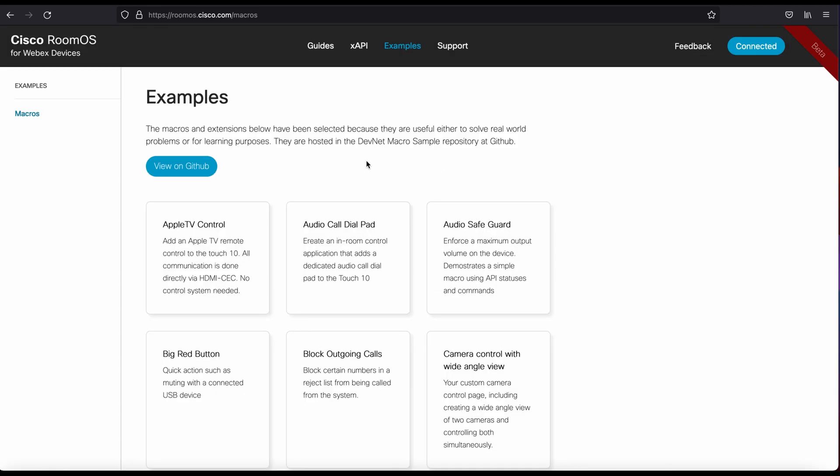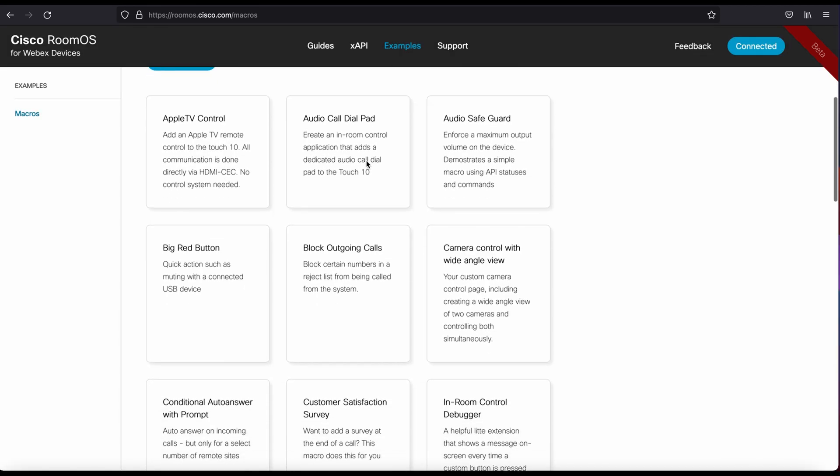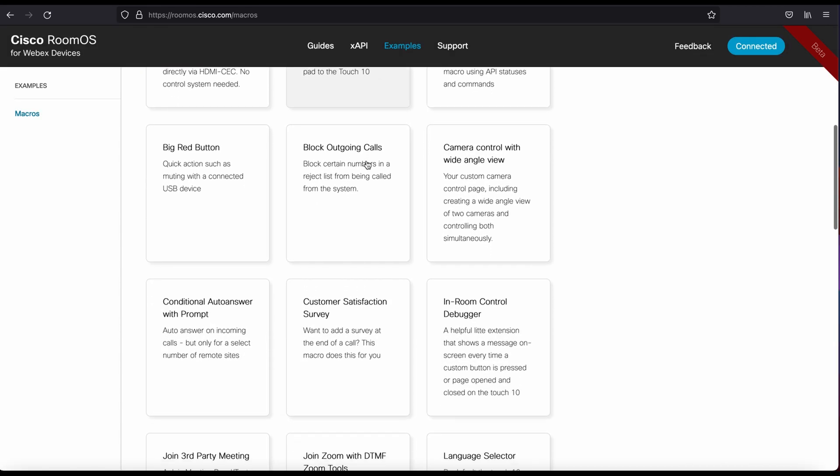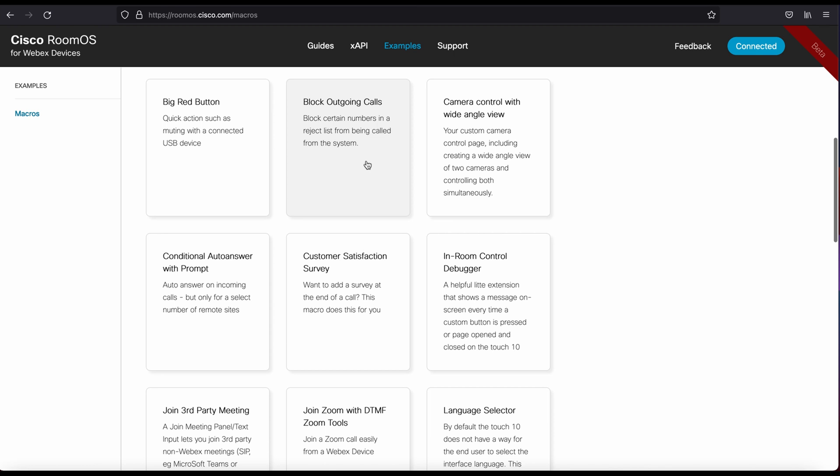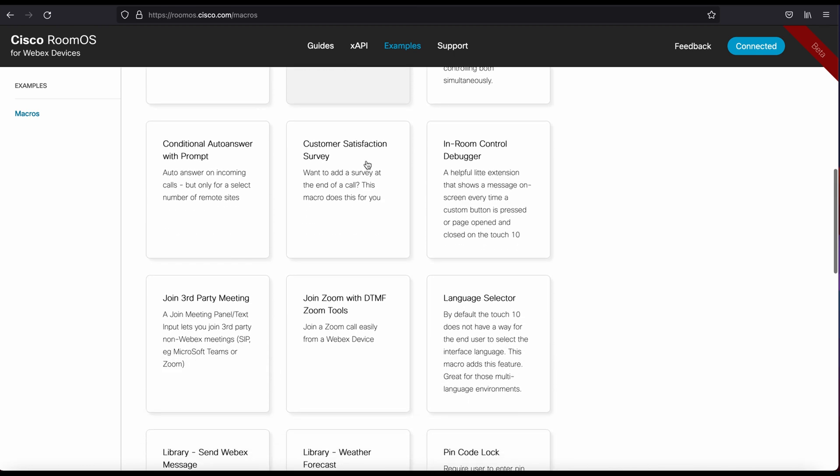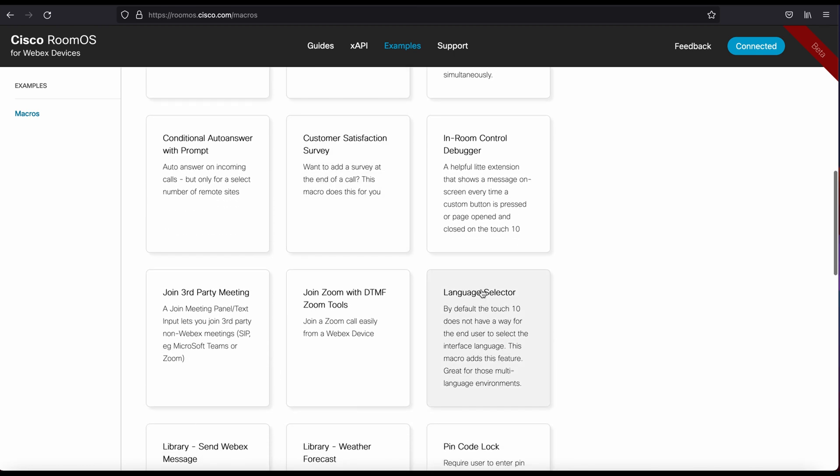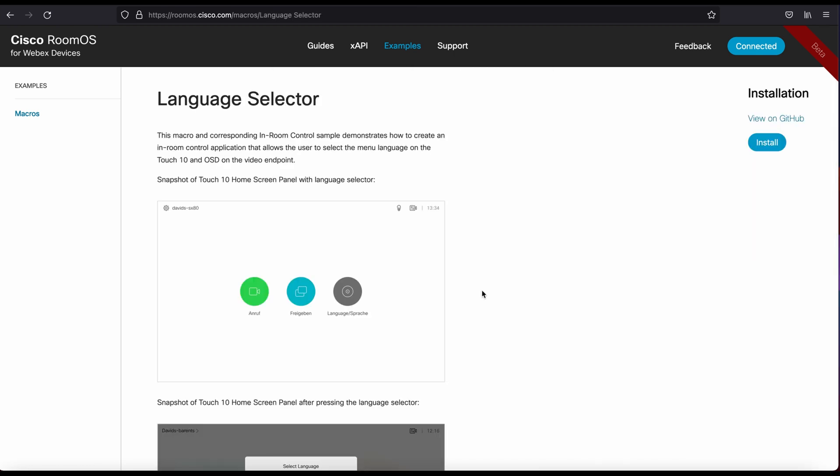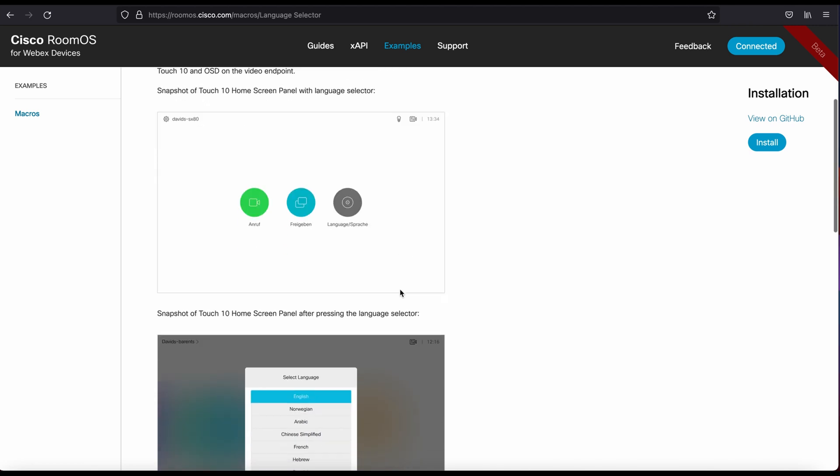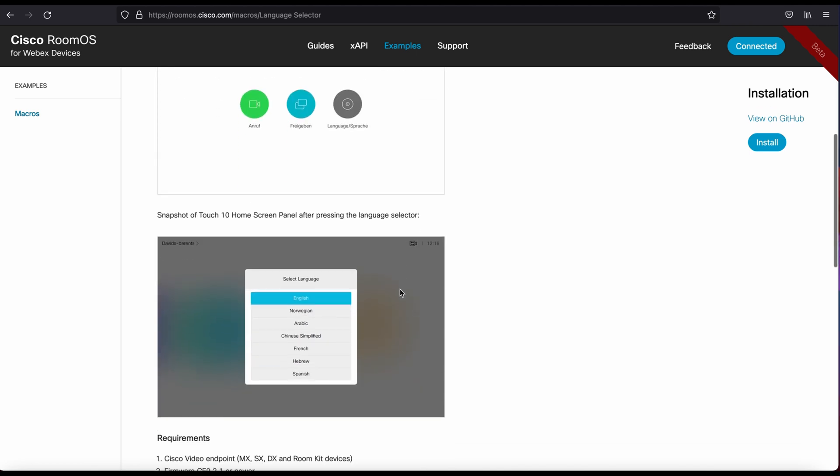Jumping back to the examples page, you can see the options loaded here. I'm actually going to go ahead and pick the language selector. It opens up. It shows you what the application actually does. There are a couple screenshots.